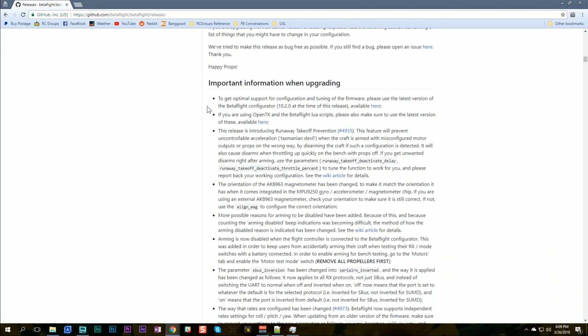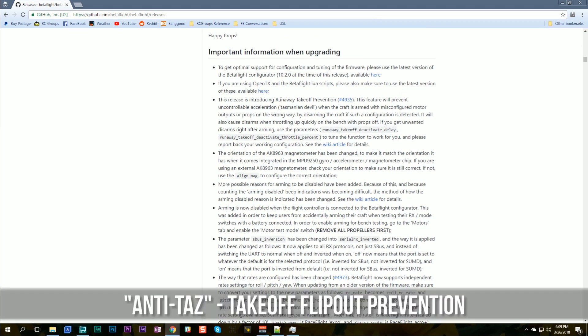We're going to start with important information when upgrading — key changes that are likely to confuse you if you're familiar with Betaflight 3.2, because 3.3 is going to be doing something different. The first one we'll focus on is Runaway Takeoff Prevention, also known as Anti-TAS. That's where something is wrong in your quadcopter and it spins like a Tasmanian devil and flips out. The new feature detects when that is going to happen and stops it.